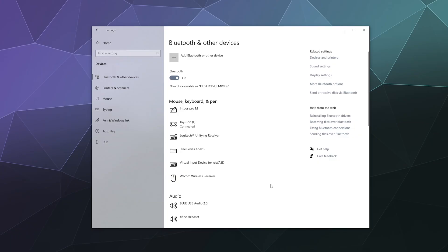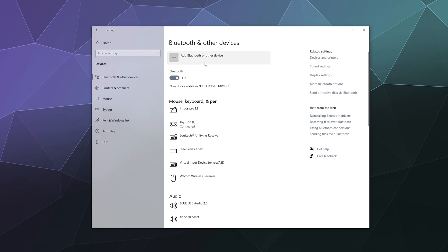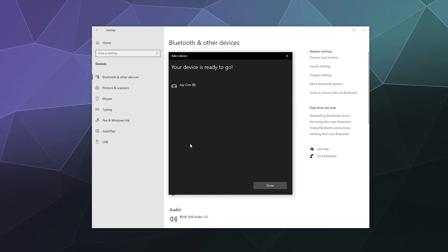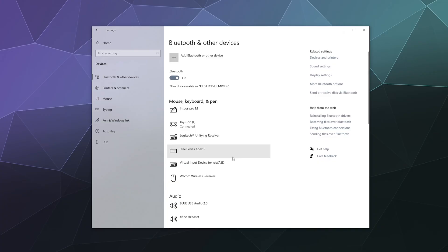So now I'm going to grab my right Joy-Con. I'm going to do the same thing. I'm going to press and hold on that button until the lights start to dance. I'm going to click on add Bluetooth or other device. I'm going to click on Bluetooth at the top and then here is Joy-Con R. And then similarly, it flashed the first light on the controller. Then after I clicked done, it went out.